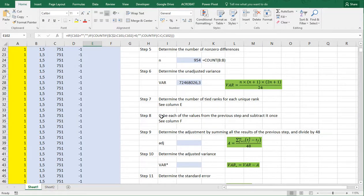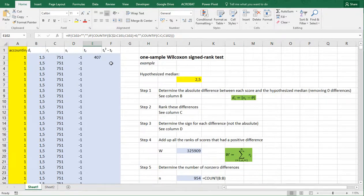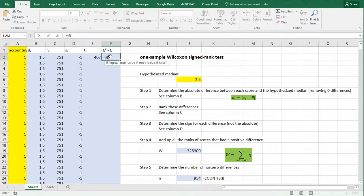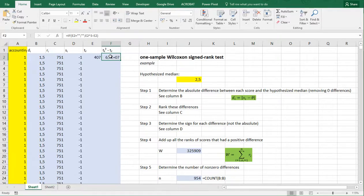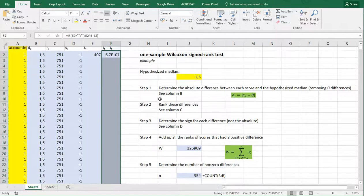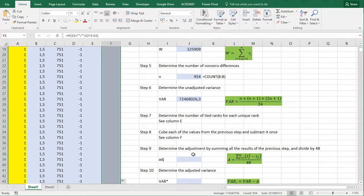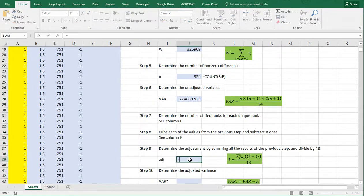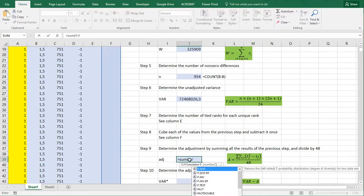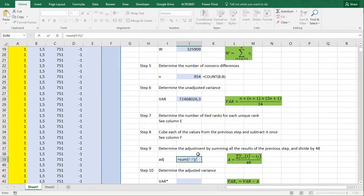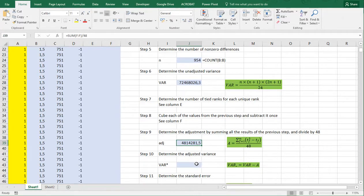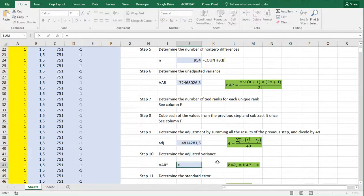Then we cube each of those tie-frequency values and subtract it once — that is, compute t³ minus t. The formula in column F checks if empty, then nothing; otherwise takes the column E value, cubes it, and subtracts it once. Copy-paste this down. Finally, the tie adjustment is the sum of column F divided by 48, and then the adjusted variance is the original unadjusted variance minus that adjustment.